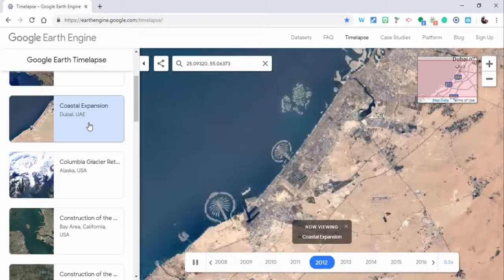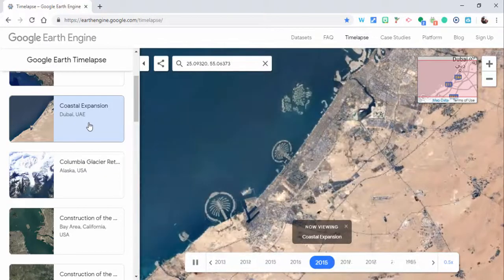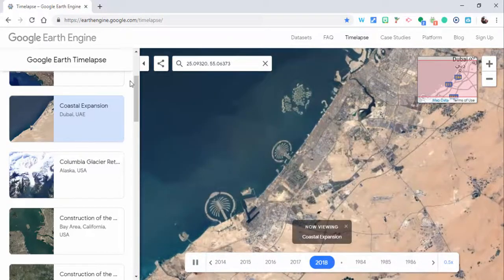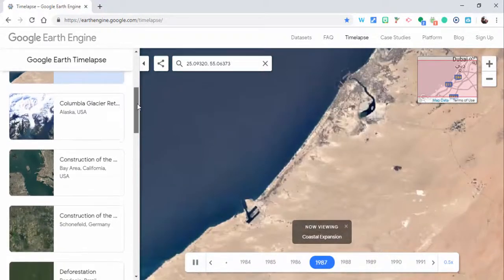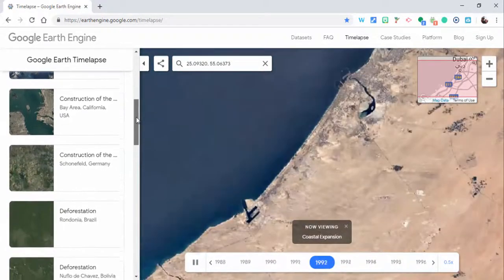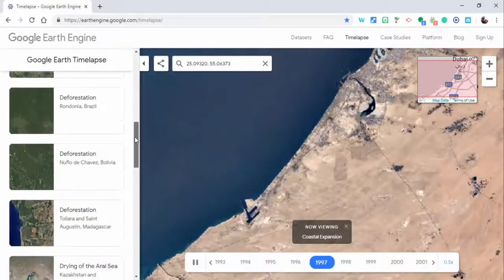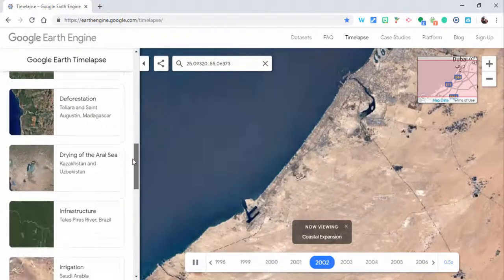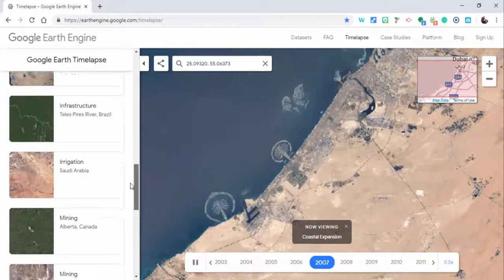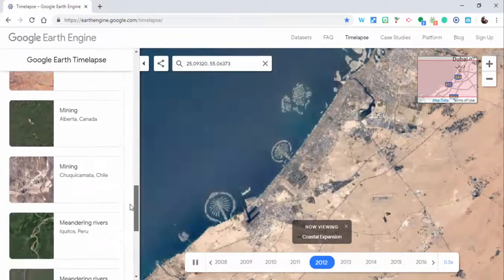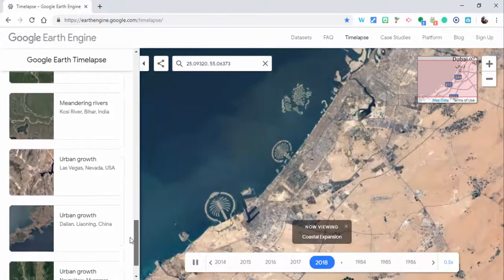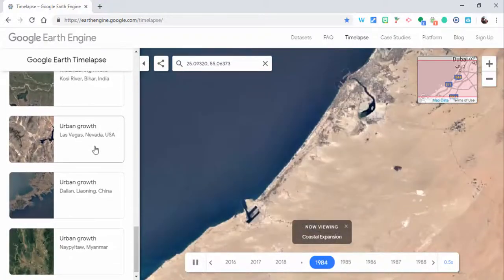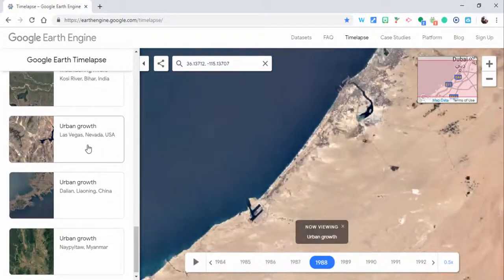So I'm just going to scroll down so you can see some of the others: glacial retreat, deforestation. If we scroll down just a little bit more, you can see urban growth in Las Vegas, Nevada.